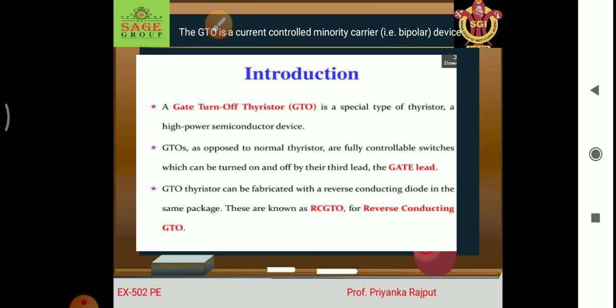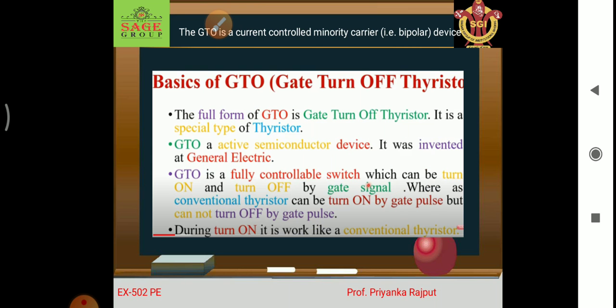A GTO thyristor can be fabricated with a reverse conducting diode in the same package — in some packages this is known as RCGTO. Regarding the basics of GTO: firstly, the full name of GTO is gate turnoff thyristor.